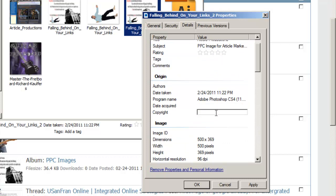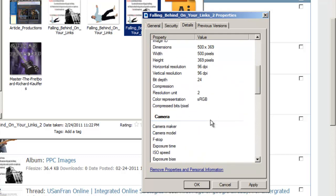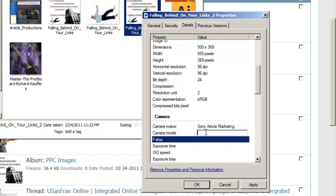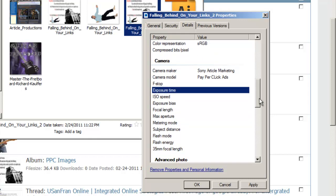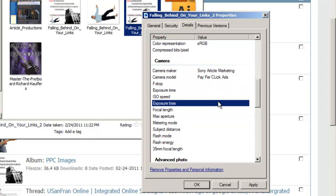Copyright, you can put who wrote it, what kind of camera. I'm just, these aren't actual keywords I'm going after or anything, but I'm just throwing those in there.